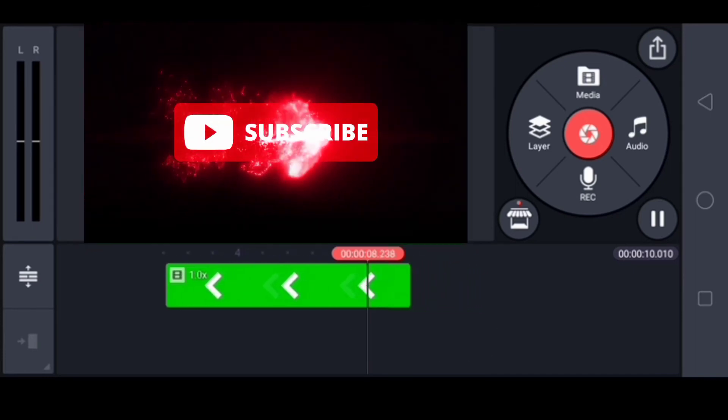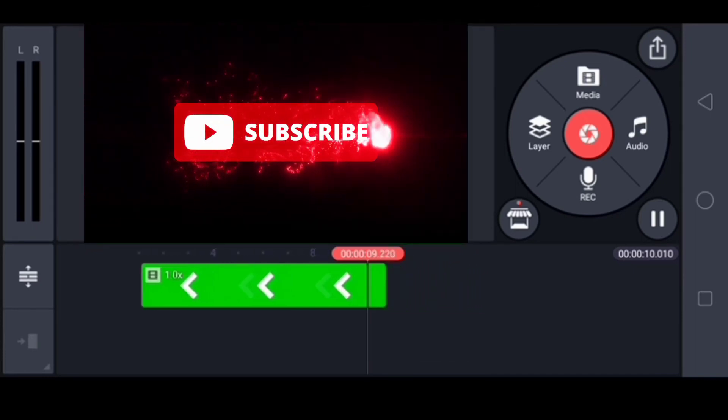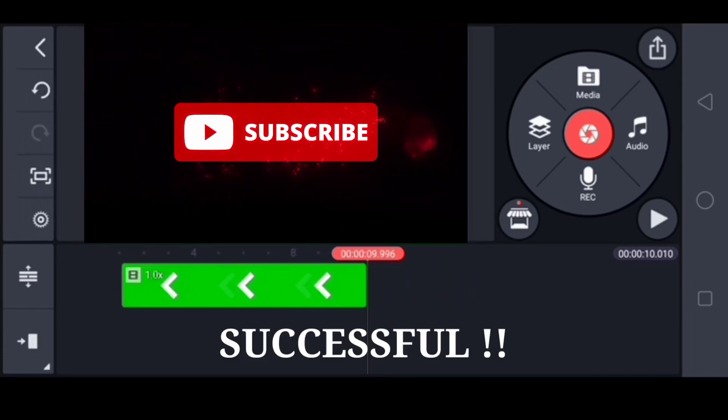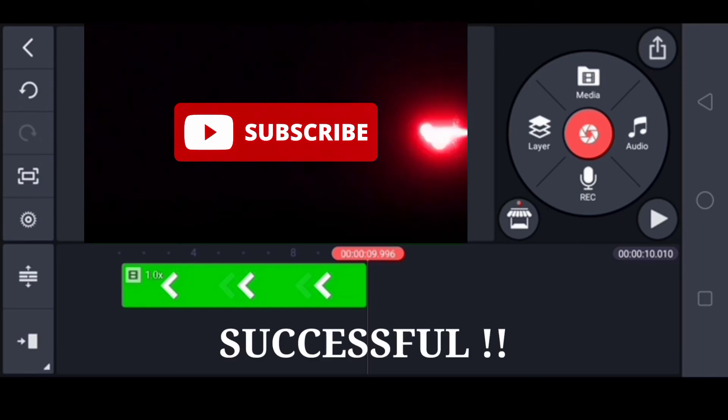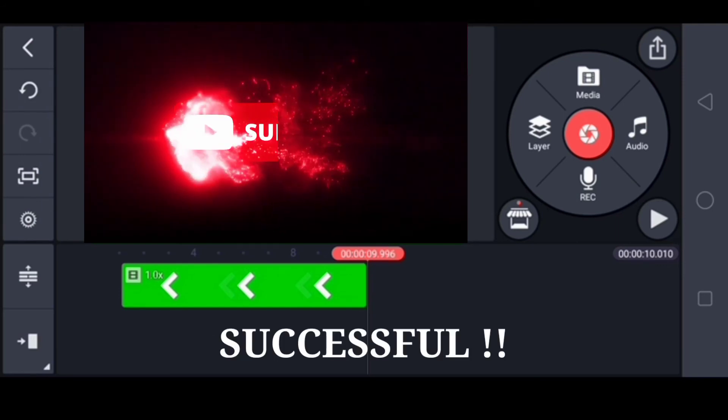Thank you so much for watching, and God bless. I love you all, guys.